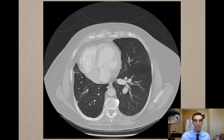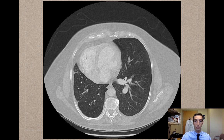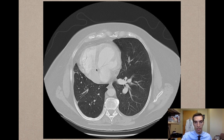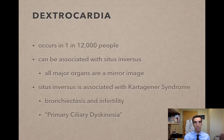Looking at the CT scan of this patient, you want to imagine yourself standing at the patient's feet and looking up towards their head. You can see that on the right side of the chest wall is the heart, and this is not normal. Another view confirms that the heart is on the right side of the chest — so we would call that dextrocardia.